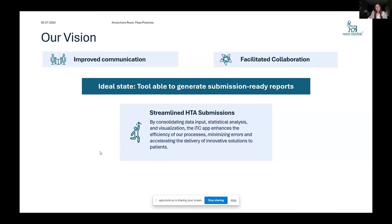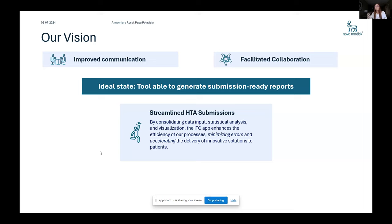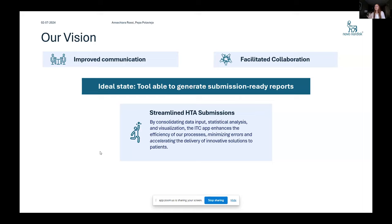And our ideal state, our ambition is that the tool should be able to generate submission data reports. This is a very ambitious goal. And for now, this was kind of a proof of concept prototype to understand what could be done in a few months. But this is what we would really like to have some streamlined HTA submissions that would, along with enhancing efficiency, also kind of minimizing the number of errors and mistakes that you do while coding. And most of the time, not everyone has a reviewer ready to review their code.